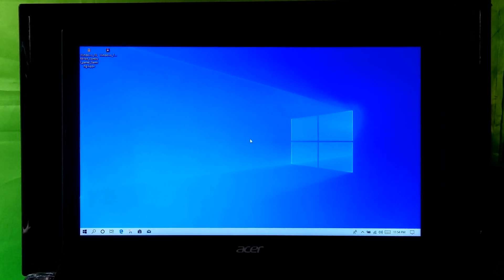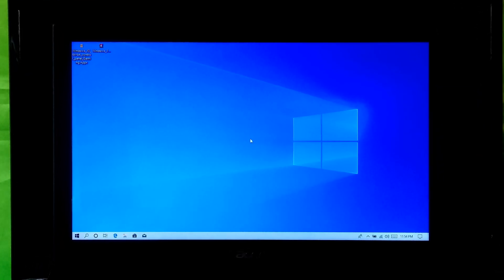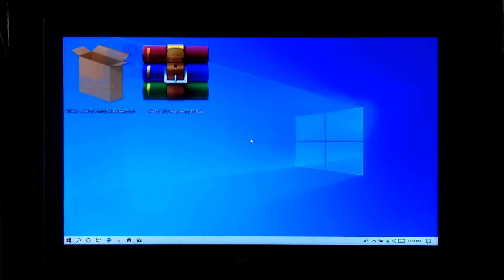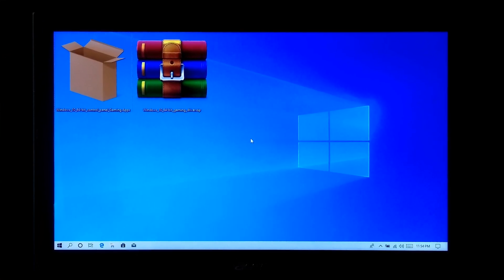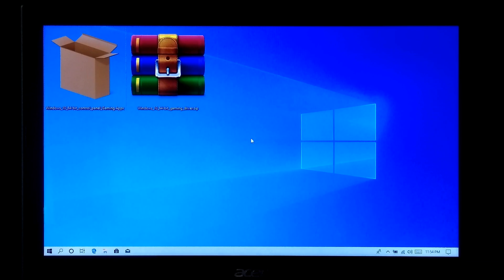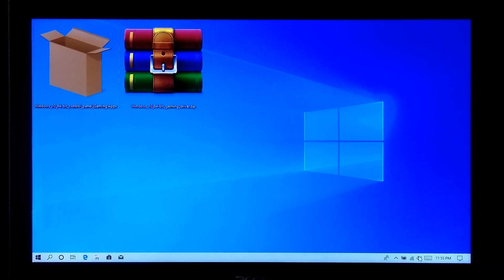Hi guys, this is Shimon from ASC Technical. Here I will show you how to install Dolby Atmos for gaming on Windows 10 version 1903, which can definitely improve your listening experience during gaming.